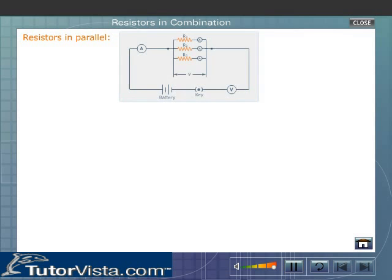Resistors in parallel. Resistors are said to be connected in parallel if they have a common positive terminal and a negative terminal, as shown here. Let us calculate the effective resistance of the circuit. Consider three resistors R1, R2, and R3 connected through ammeters A1, A2, and A3 such that the resistors have common positive and negative terminals. The resistors are connected to a cell through an ammeter, and V is the voltmeter.